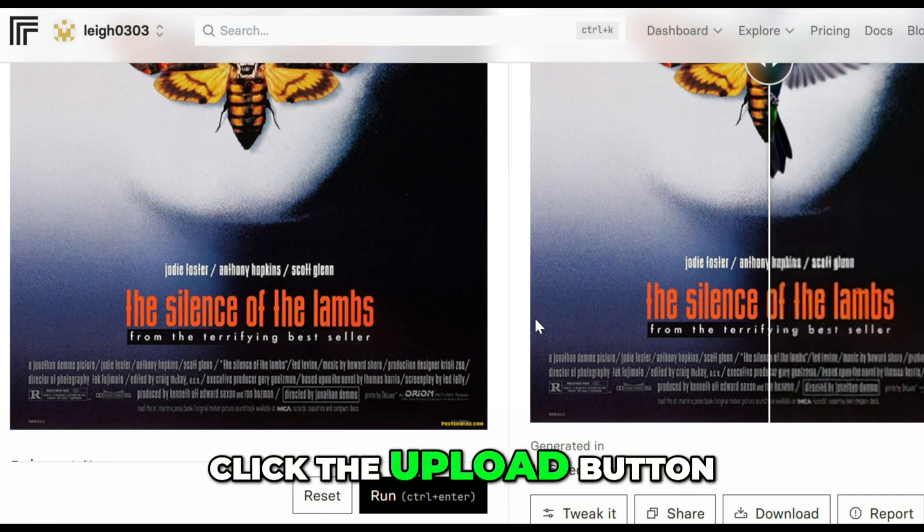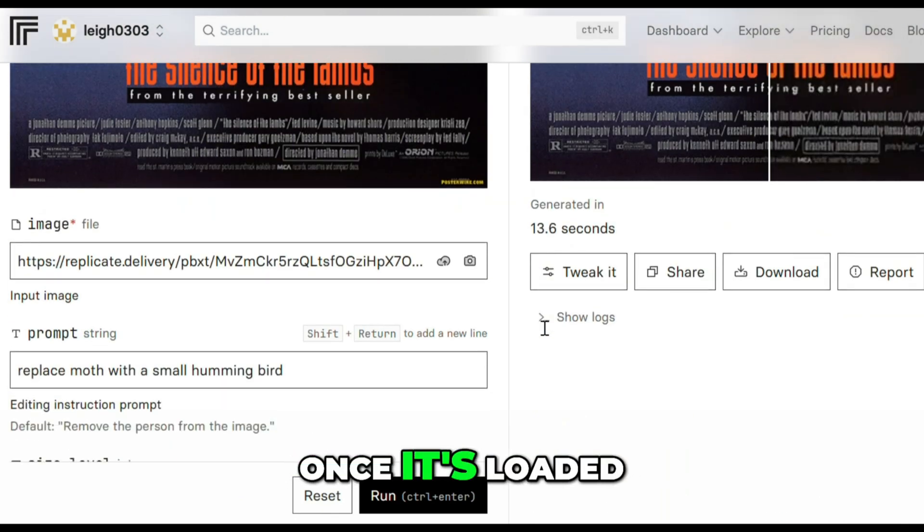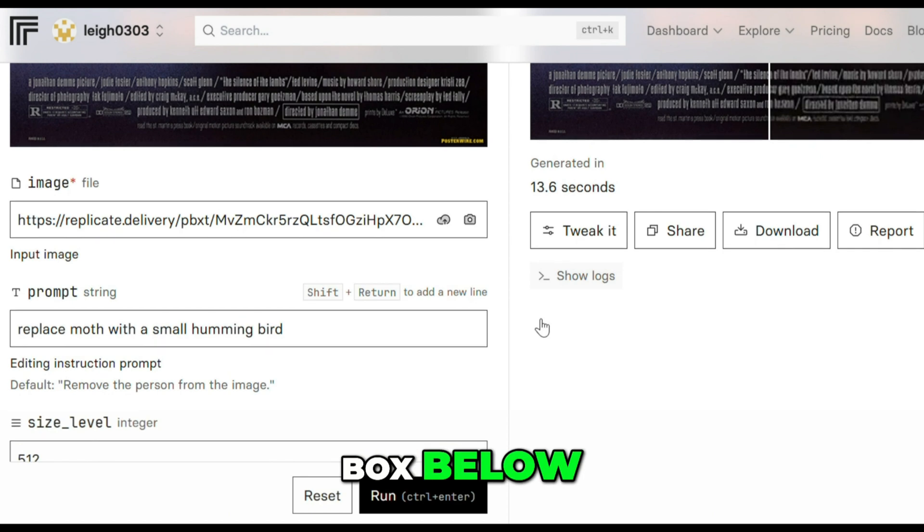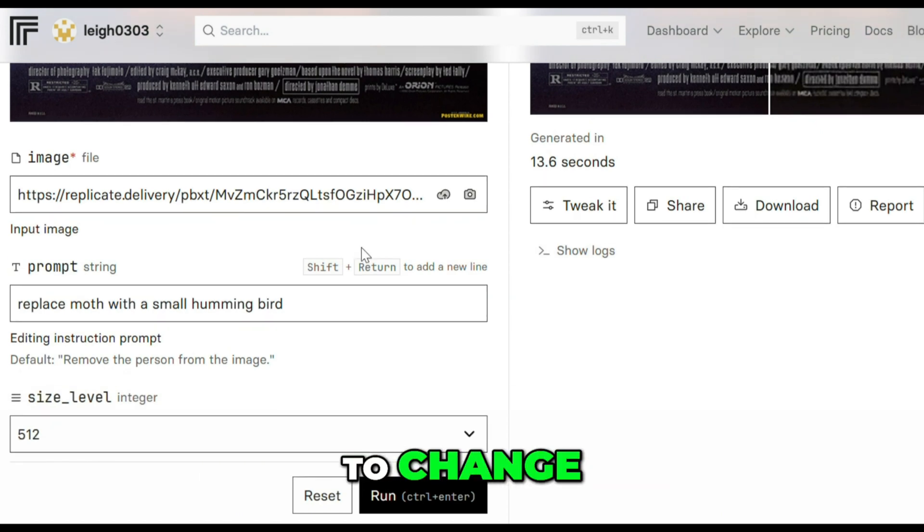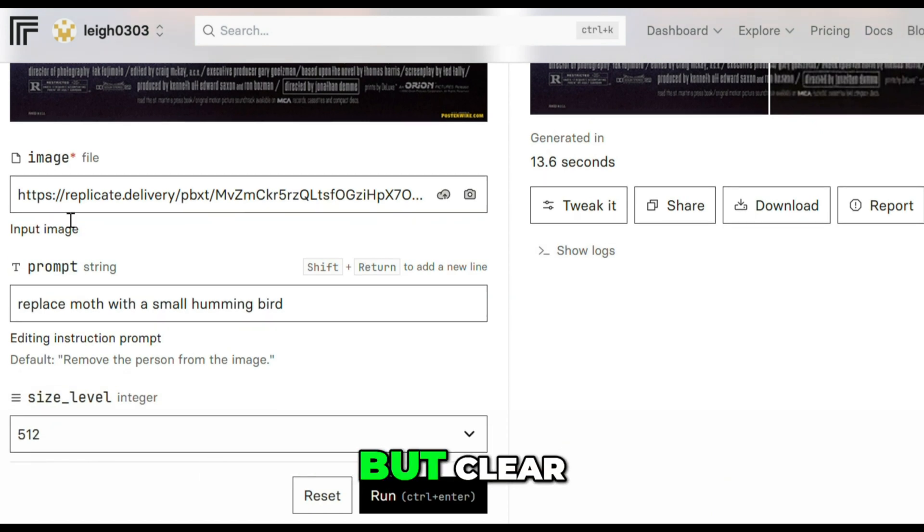just search for terms like image edit or inpainting to find similar models. Click the upload button to pick your image. Once it's loaded, you'll see a prompt box below. This is where you describe what you want to change.